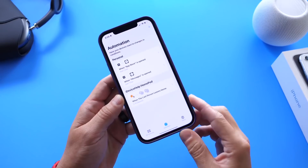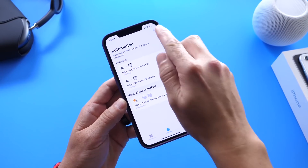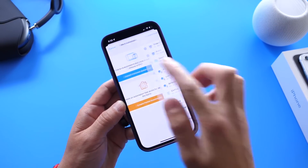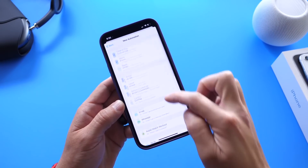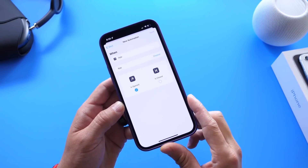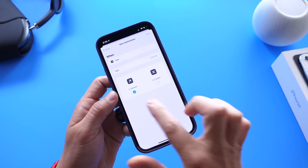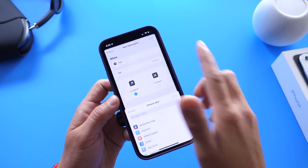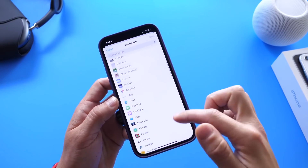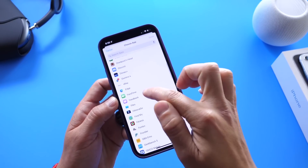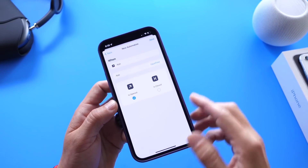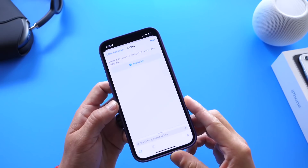So once we go to the Shortcuts application, all you have to do is click on the plus icon. Then go ahead and create a Personal Automation. After that, scroll down and select App right here. Make sure you select 'Is Opened,' then choose the application that you want to lock. In this case, we're going to use FaceTime. Click Done and then click Next.